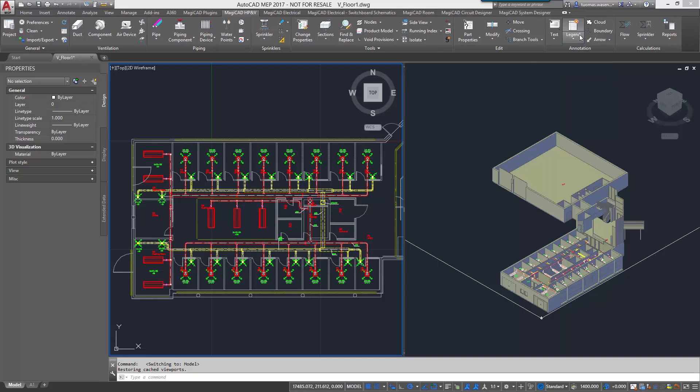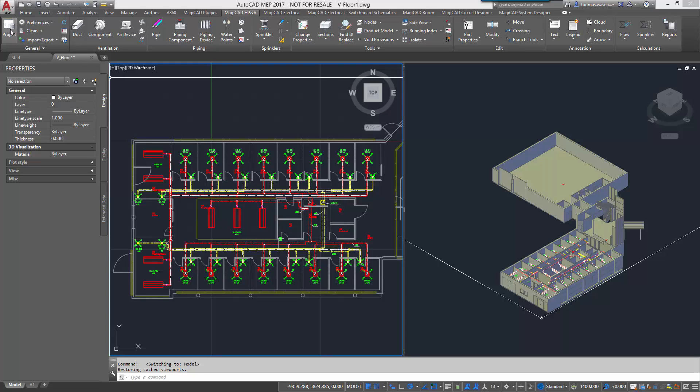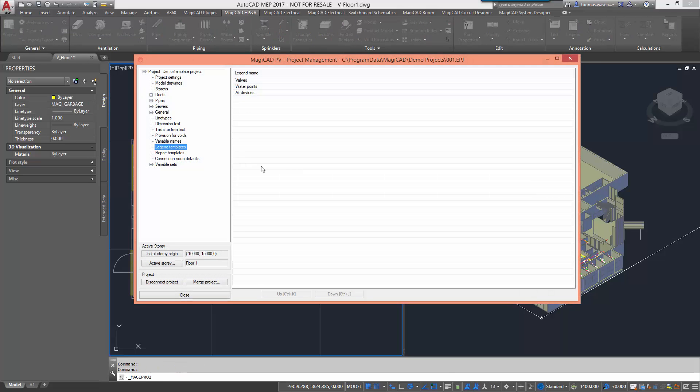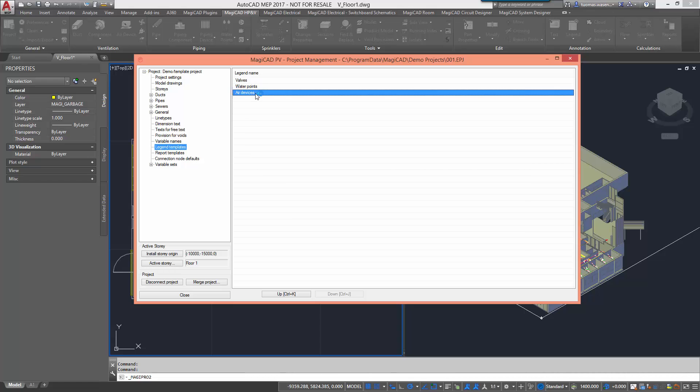You can now create legend tables based on the products found in the project. These legends are based on templates which can be created and edited through project management.